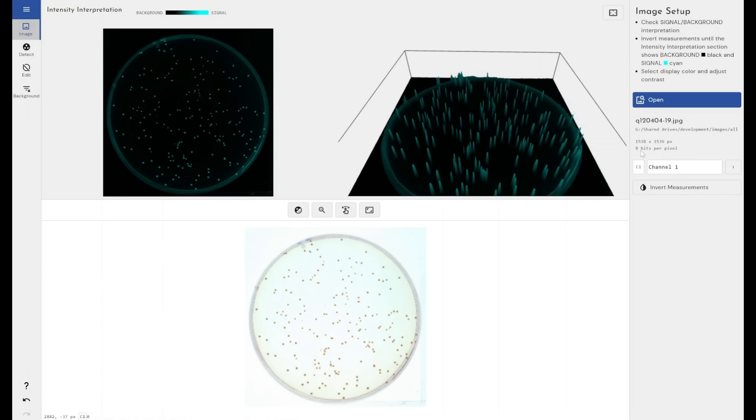So you would image your plate, your wells, whatever it may be, export the image and bring it into this software for analysis.